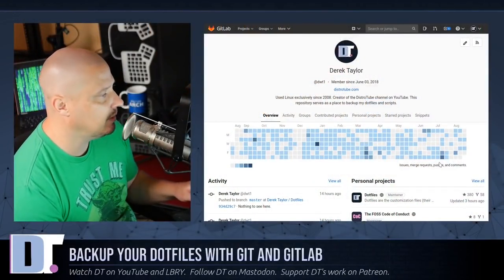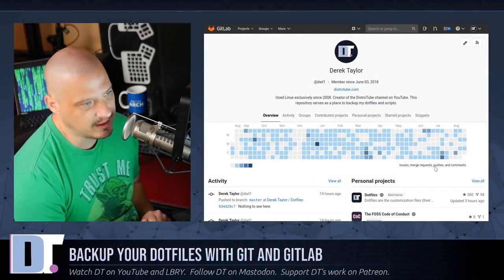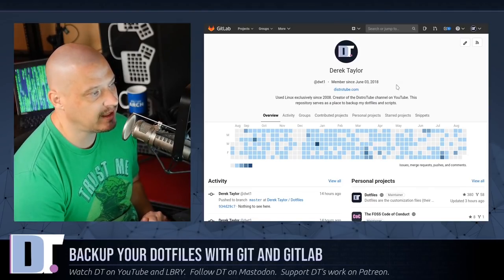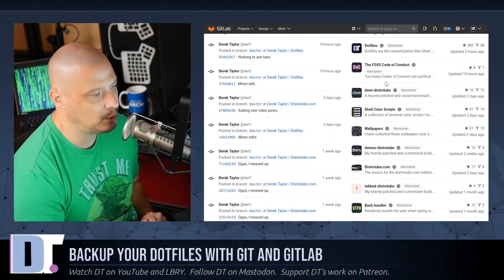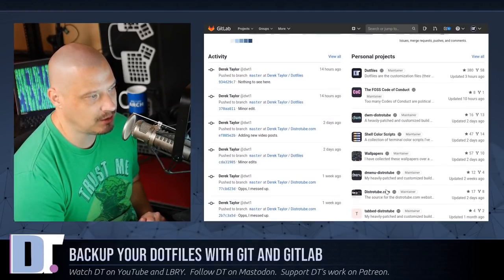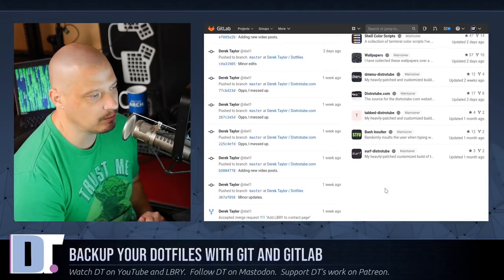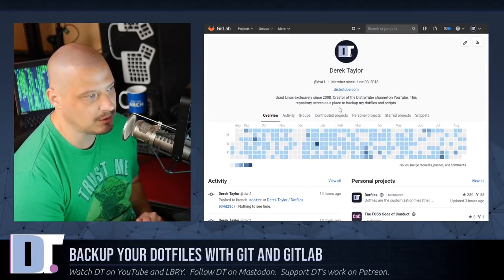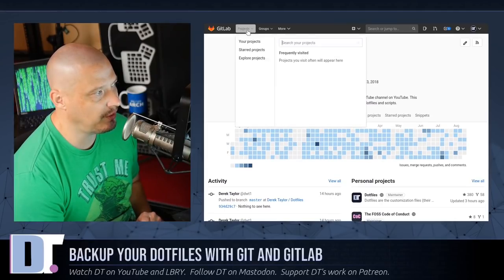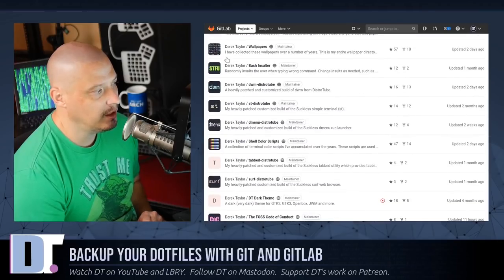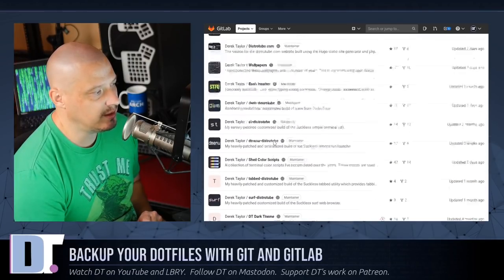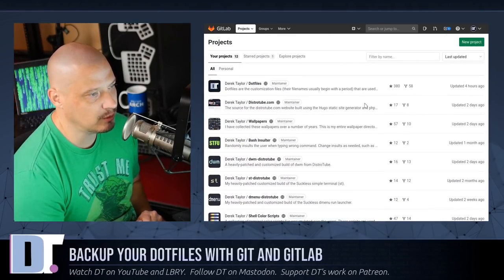The first thing you probably want to do is go ahead and sign up over at GitLab. If you don't have an account over at GitLab, sign up. Once you have an account, such as my account here, you see personal projects — these are all the repositories that I have created. I've got a few more than ten repositories. If I go to Projects and then Your Projects, it will actually list out all the repositories I have over on GitLab.